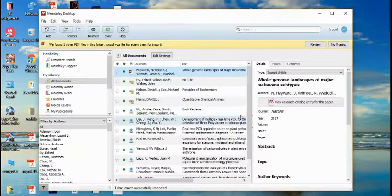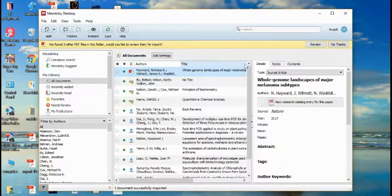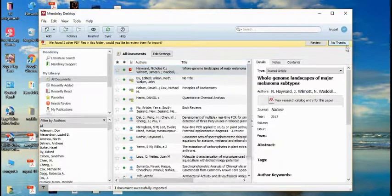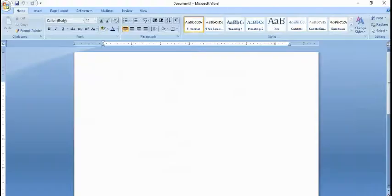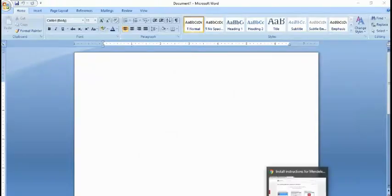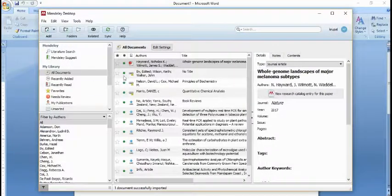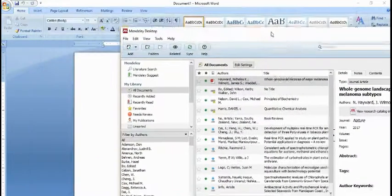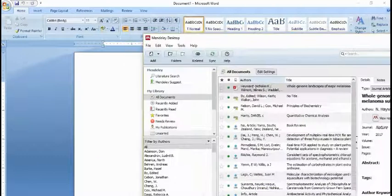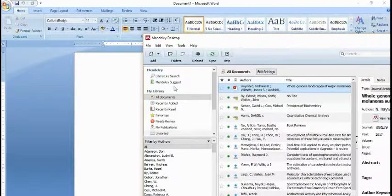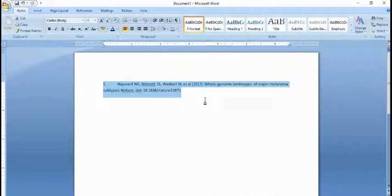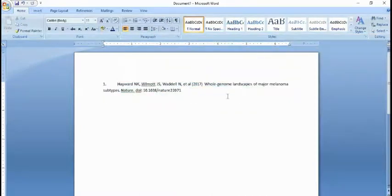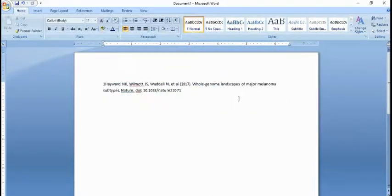Now we have to open Microsoft Word. You can see here I've already opened Microsoft Word. You have to drag and drop this research paper that is uploaded. Just drag by your mouse and drop onto Microsoft Word. Here you can see that the reference is written.